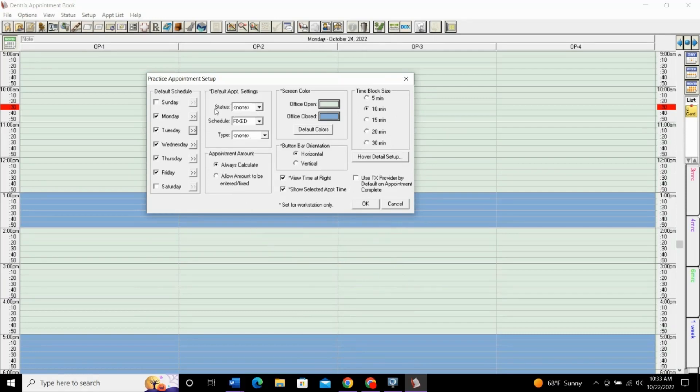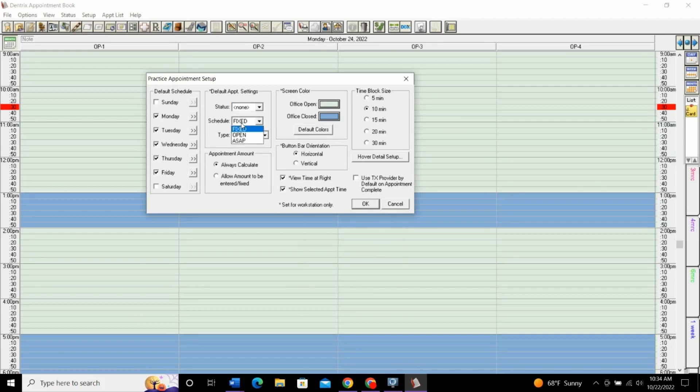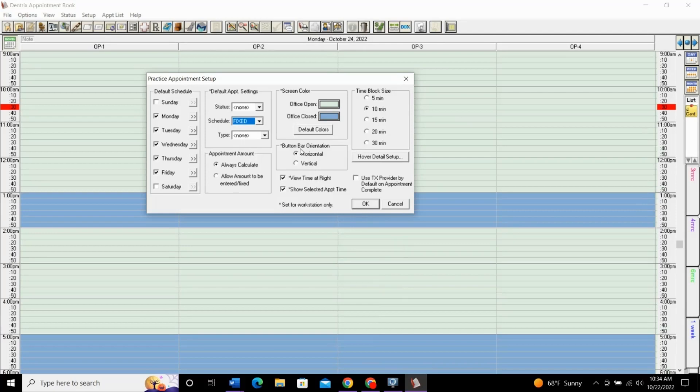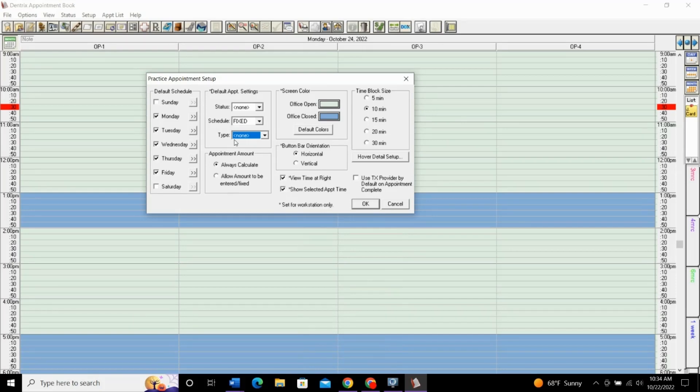Default appointment settings, this is for your appointment box when you're scheduling an appointment. You can automatically set your status: confirmed, left message, schedule, if you wanted to add them to the ASAP list or something like that. Fixed just means the appointment is fixed at that time on that date. Type is your production level: high production, medium, low. If you want to set any of these to be defaulted to automatically show that. But, in my opinion, it's best just to change those on a case-by-case basis per patient. So, I just leave them all to none and the schedule type as fixed.